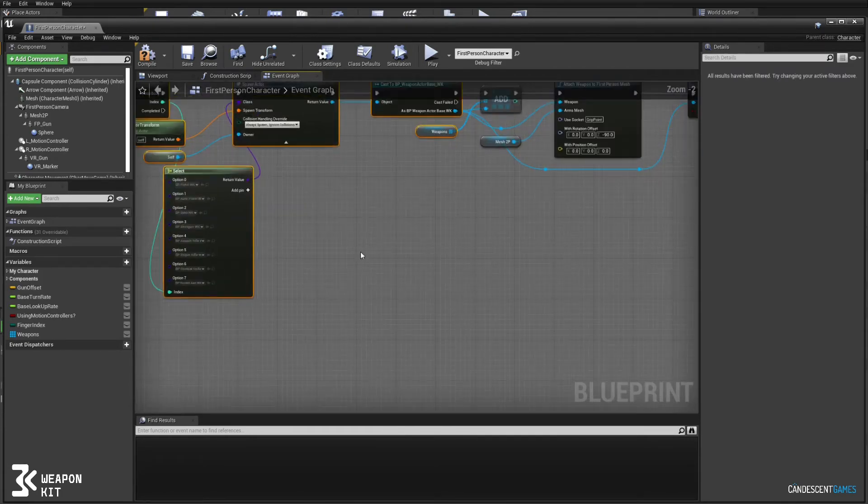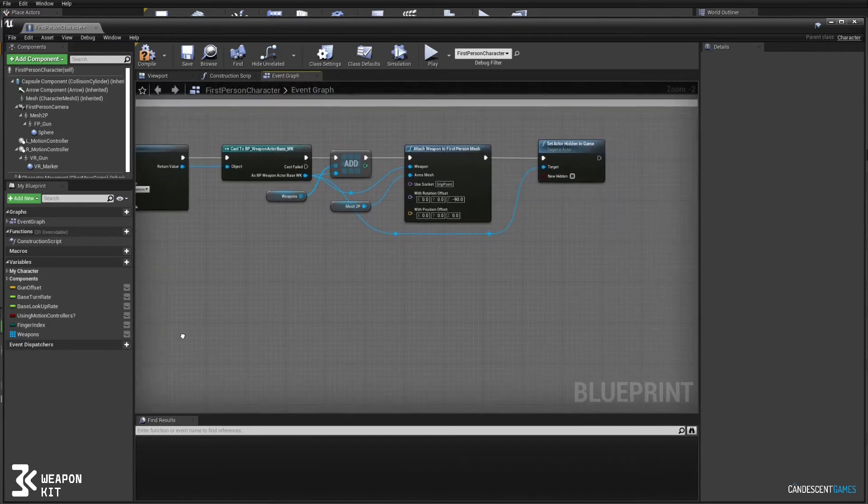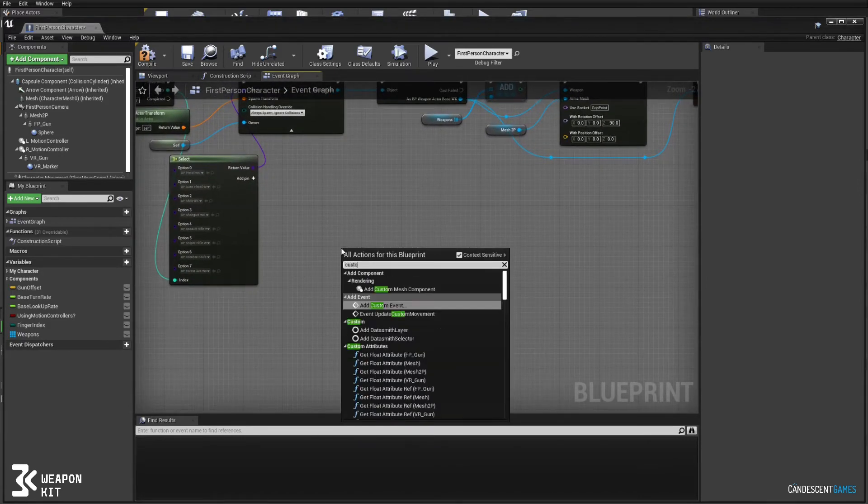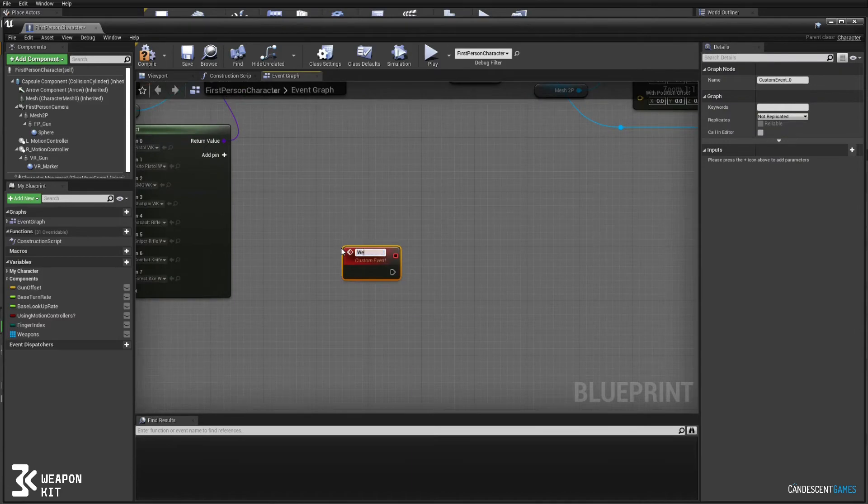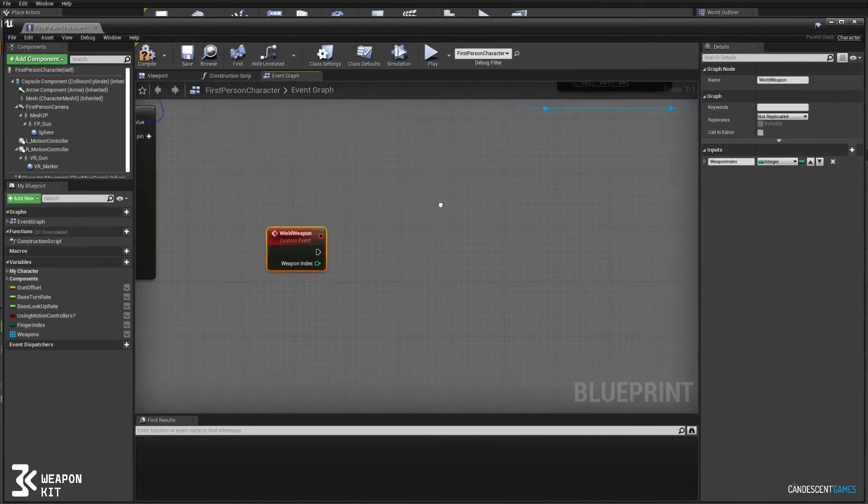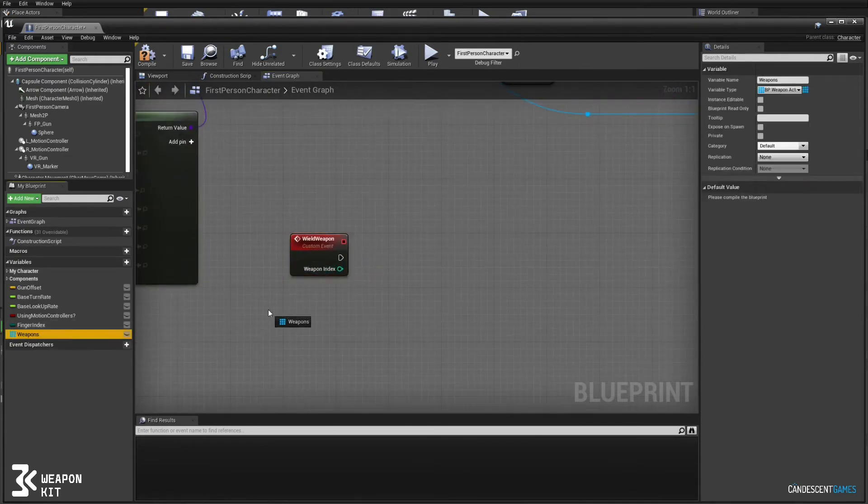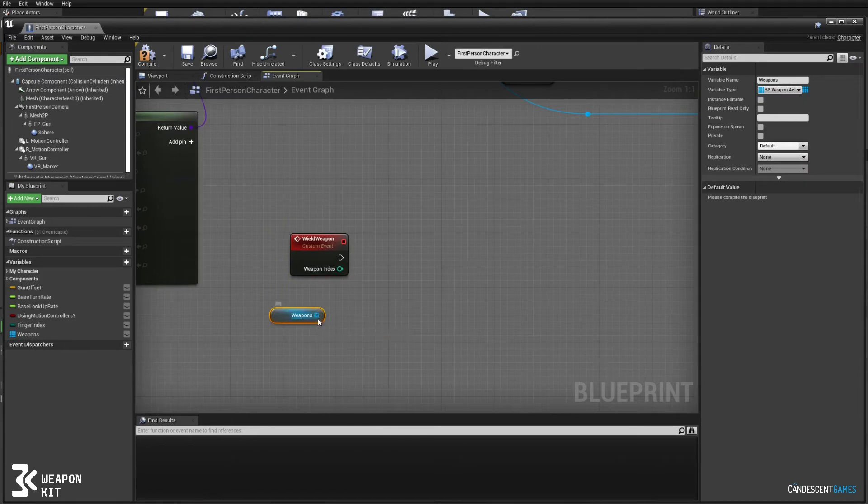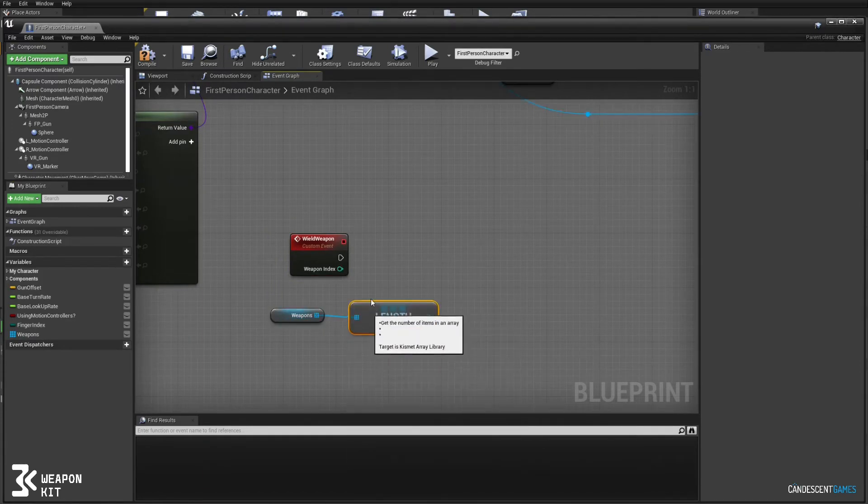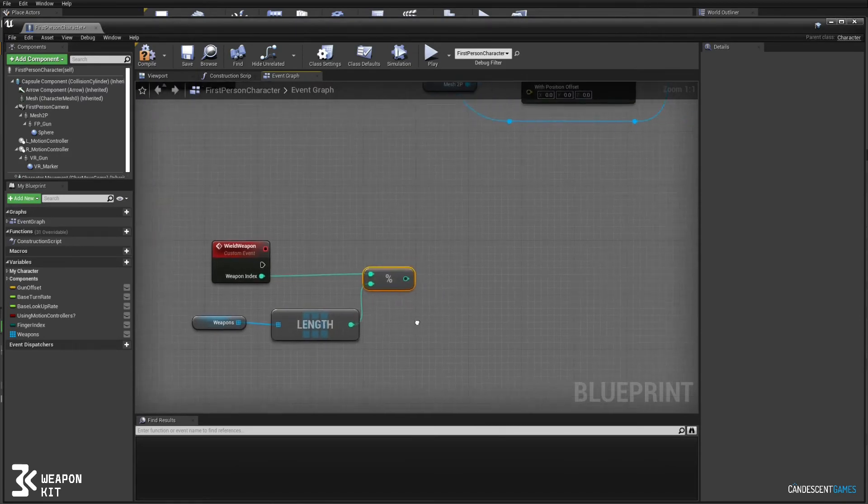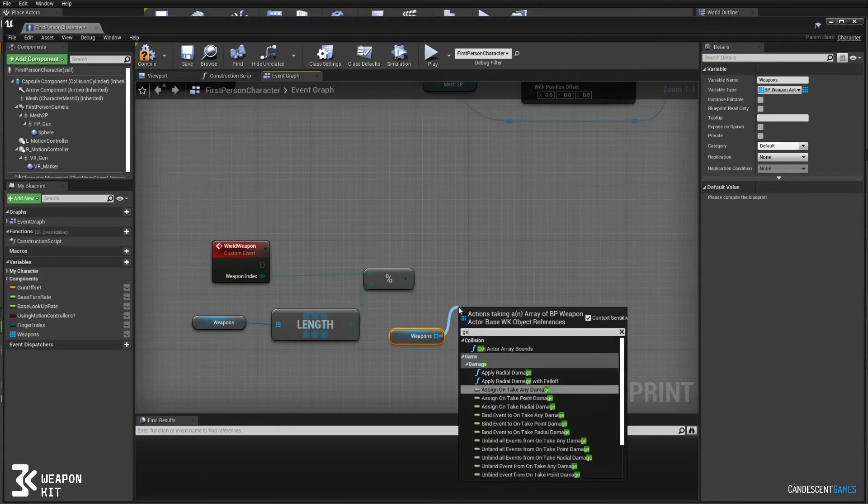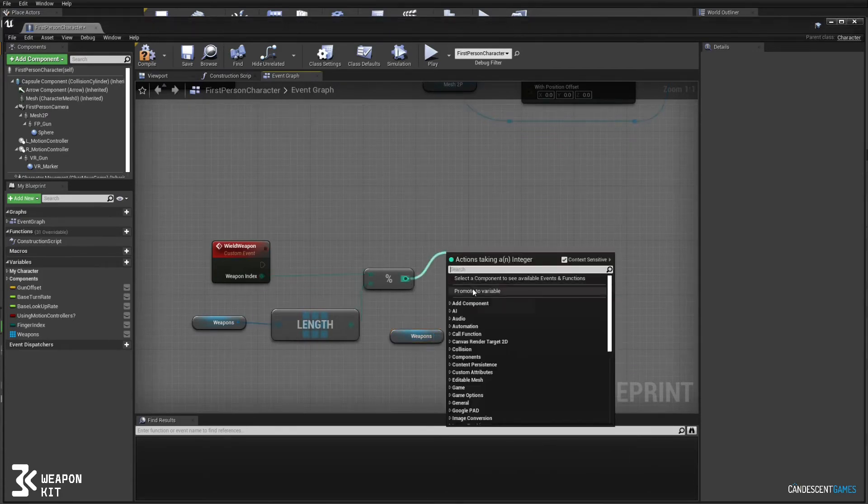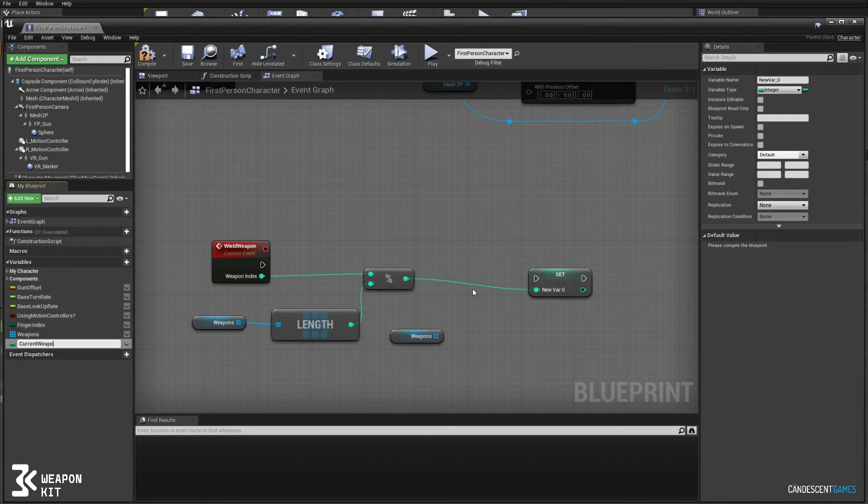So now we've spawned all our weapons and they're hidden away. The next thing we're going to do is set up a way to wield only one of the weapons. So we'll create this custom event and we're going to pass it a weapon index, the index of the weapon that we want to equip or wield. Here I'm modding the index that you pass in with the weapons length, and this is just to make sure that if you ever passed in a number that was higher or lower than the array size, it would just fix it to the array size.